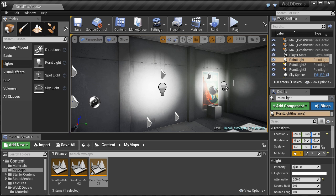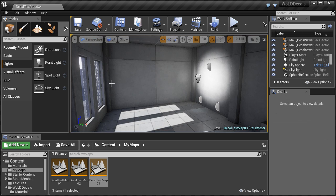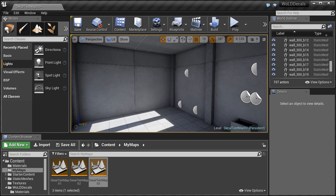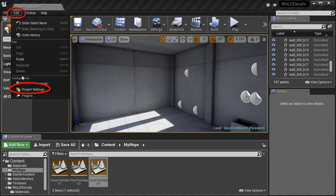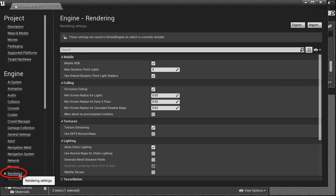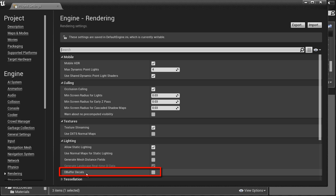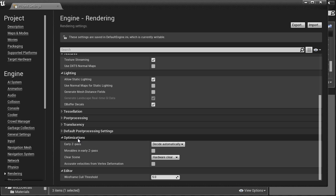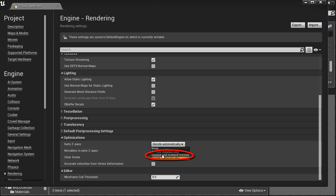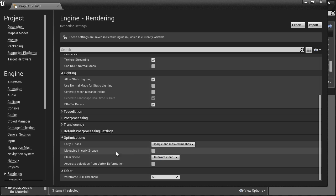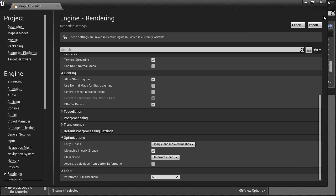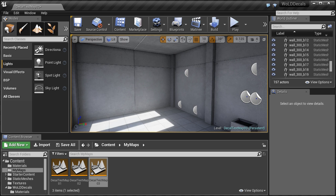Now let's enable DBuffer decals, which will make decals render in any lighting situation. I'm going to delete these lights and rebuild the scene. Go to Project Settings under Edit > Project Settings, and under Rendering, under Lighting, enable DBuffer decals. Then scroll down to Optimizations — there are two additional options: change Early Z Pass to Opaque and Masked Meshes, and enable Movable in Early Z Pass. With these three options changed, close Project Settings and restart your project.